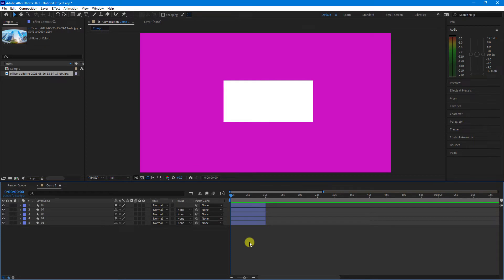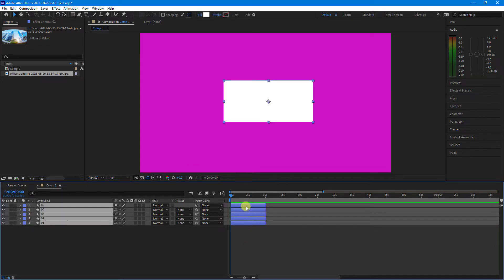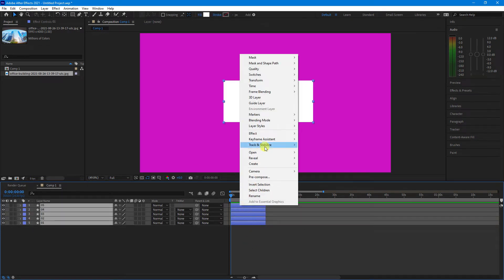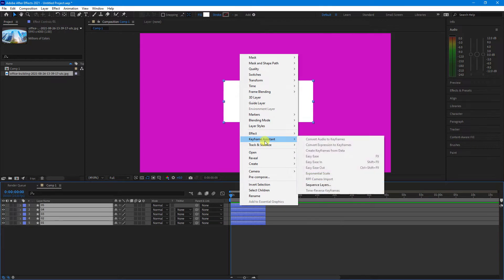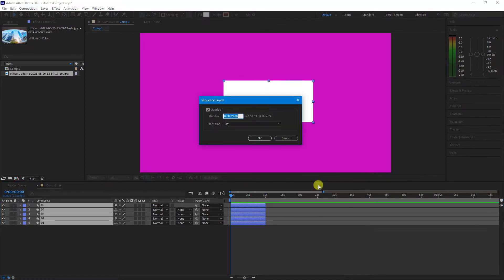Once you've got your layers within your timeline, just select them all, right-click, and go to Keyframe Assistant, Sequence Layers.